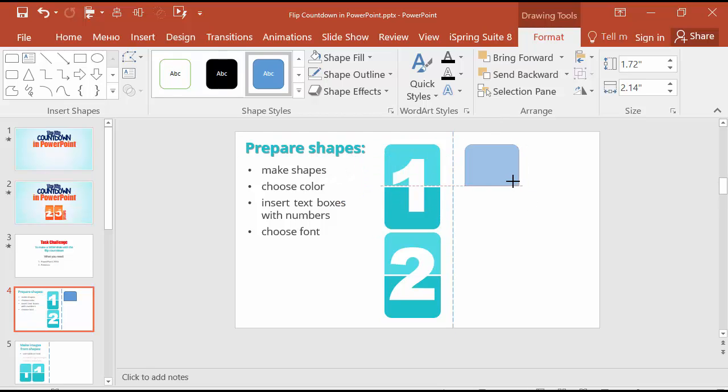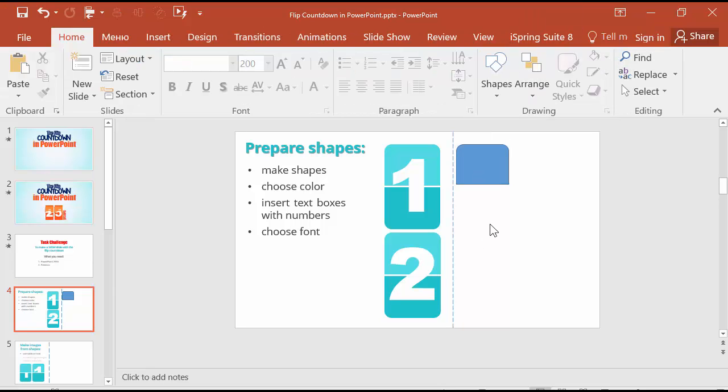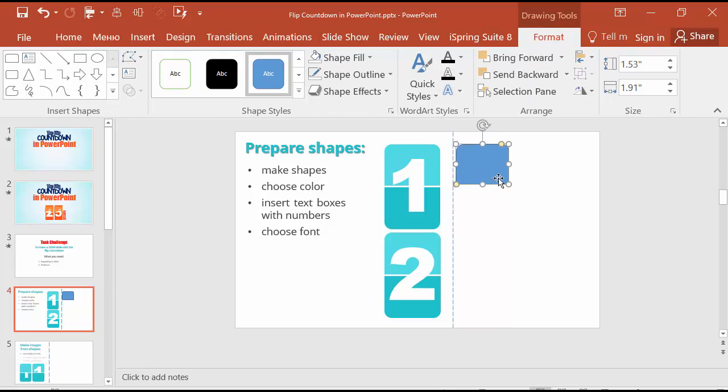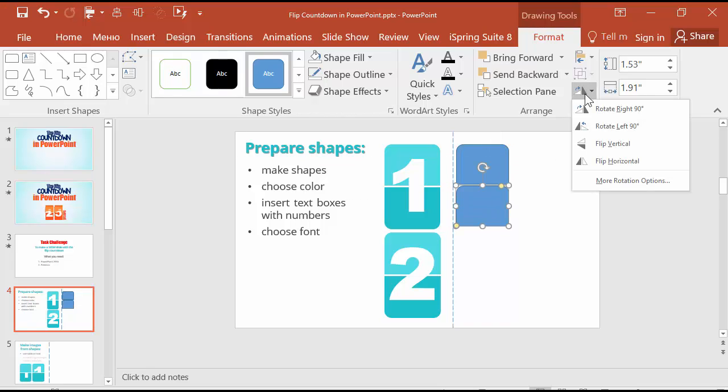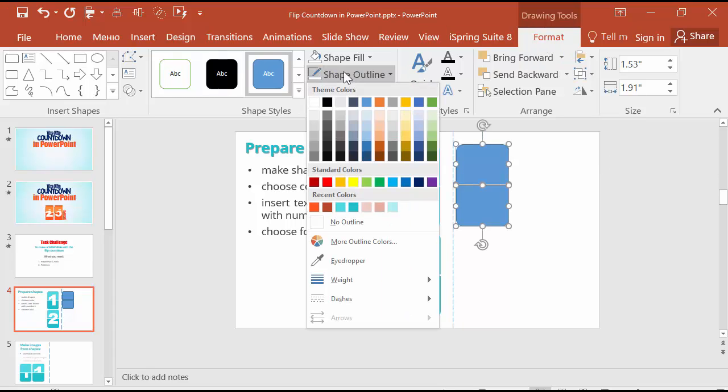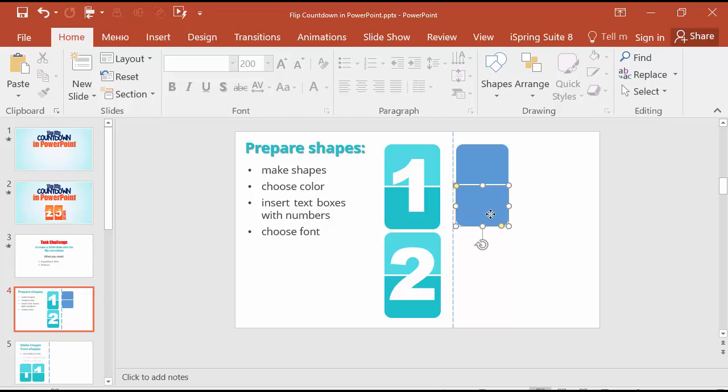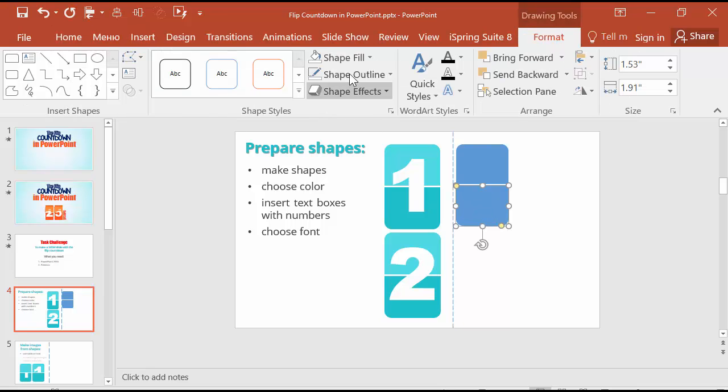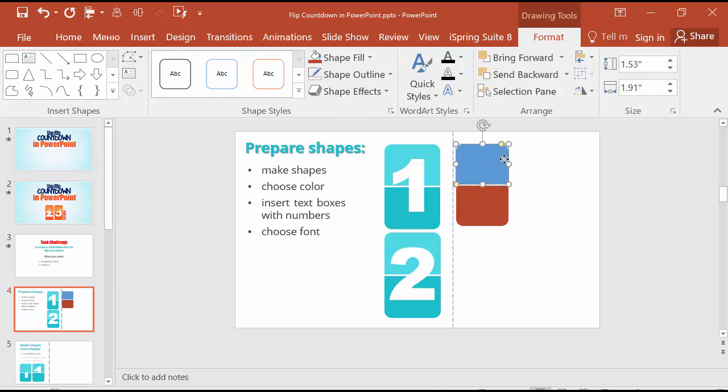This time I will do flip shapes with another color so you will see the difference and follow me step by step. Duplicate the rounded rectangle and flip. Get rid of outlines and choose colors. There should be different colors on the rectangles.